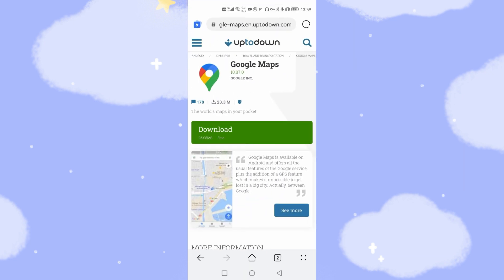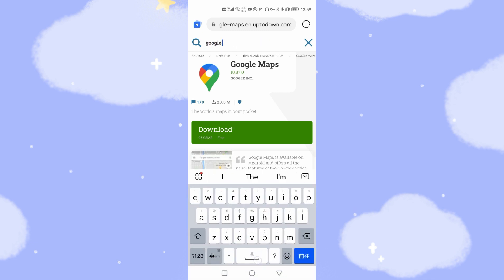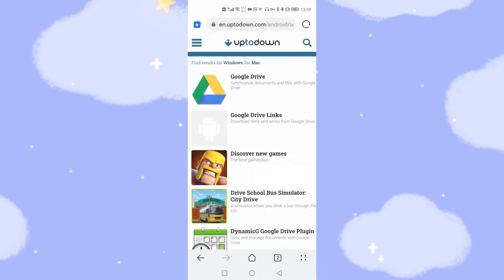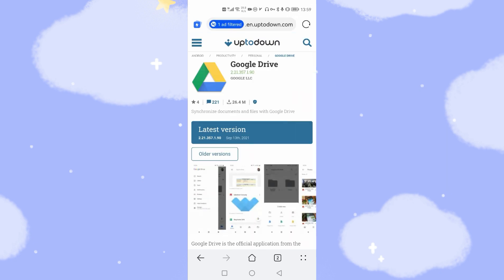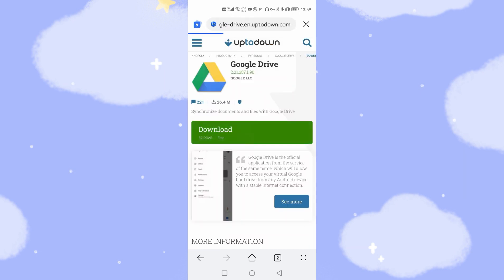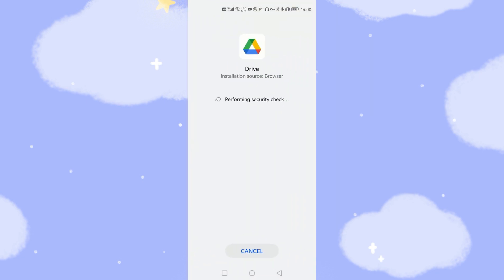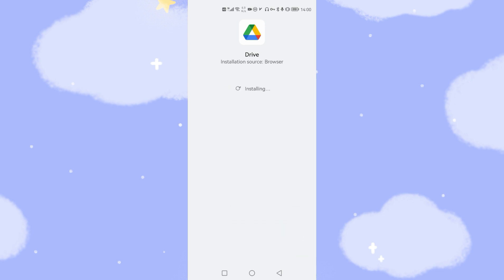Then search for Google Drive. Here is Google Drive — click the icon to download it. The latest version is 13th September 2021. Click Download and wait several seconds for the download to finish. Click Allow, then click Install to install Google Drive. Done.